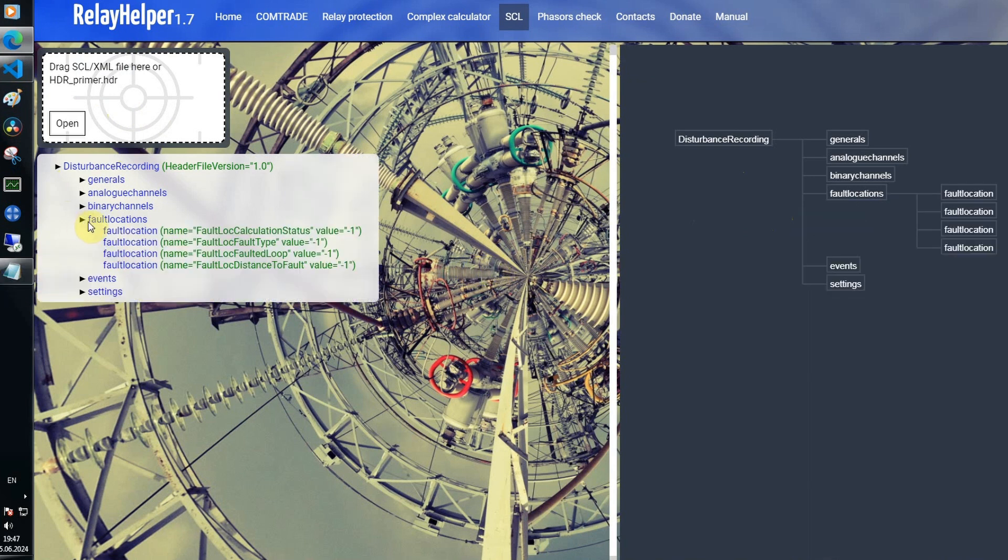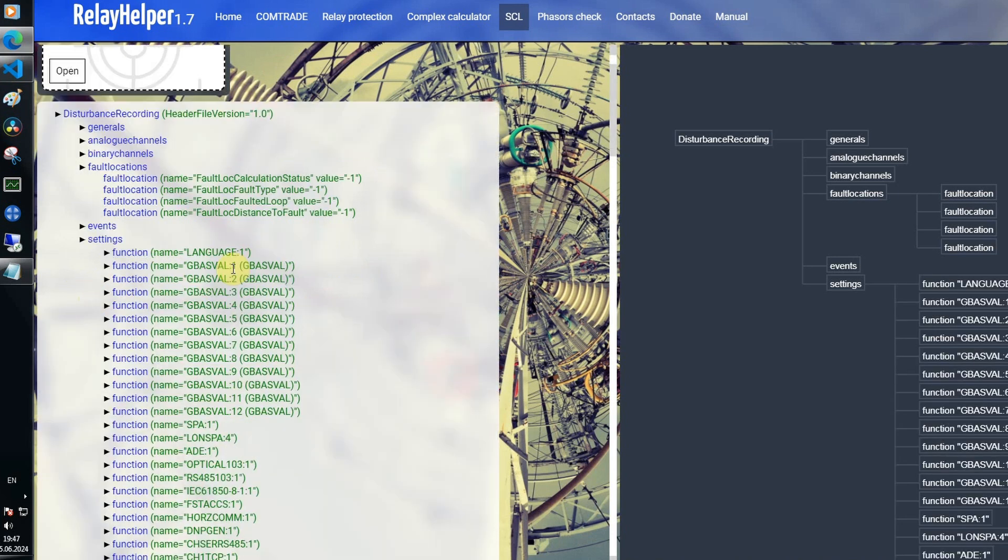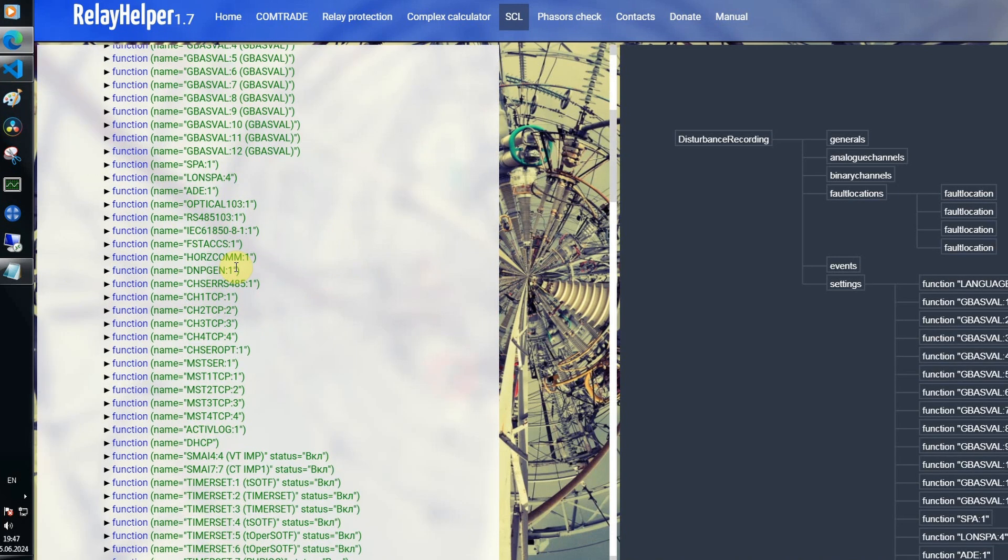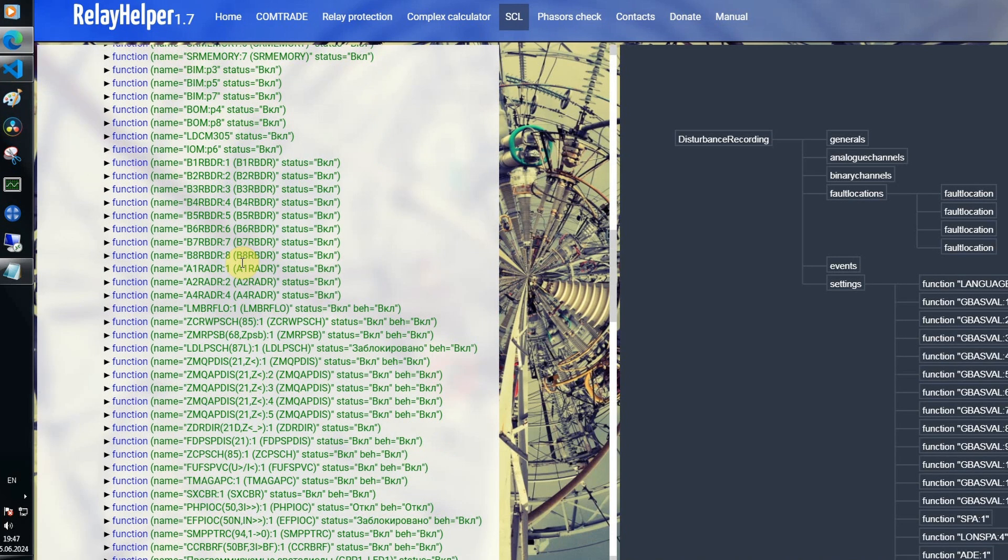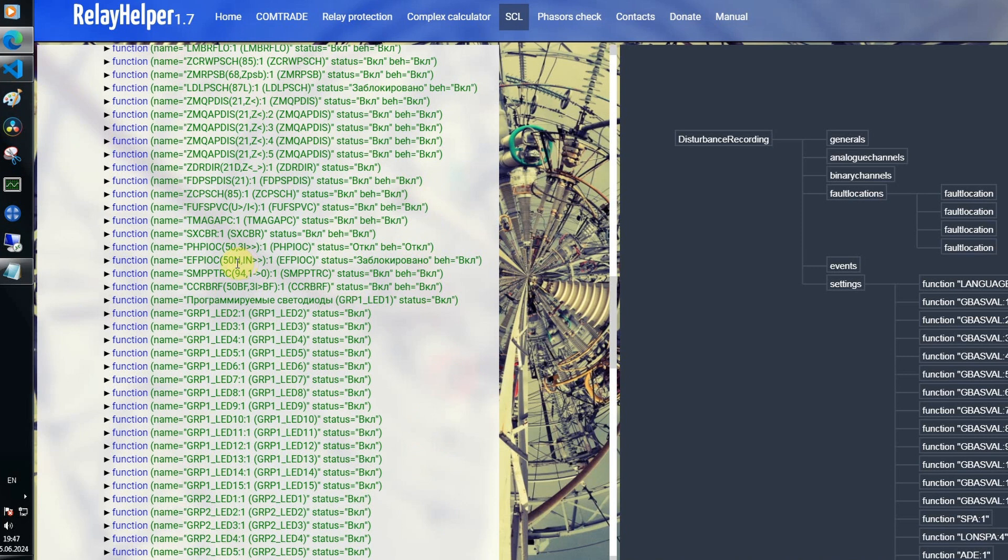Here you could find distance to fault location, in this case it's not at the line. And here are the device settings. Distance protection.